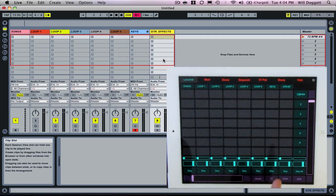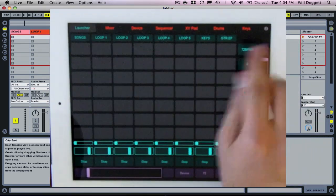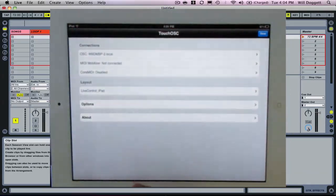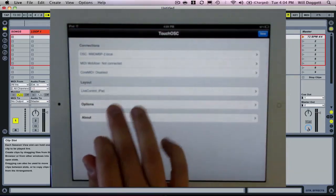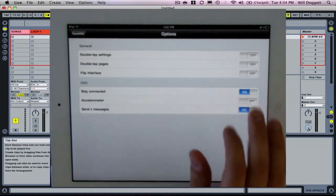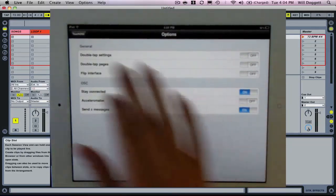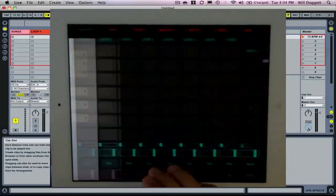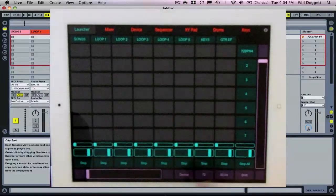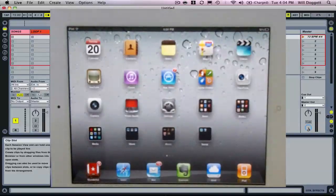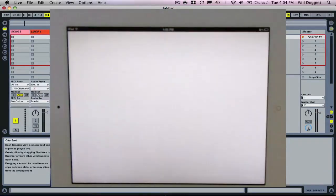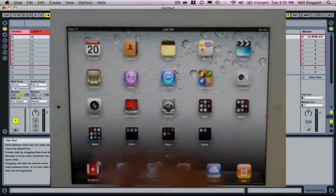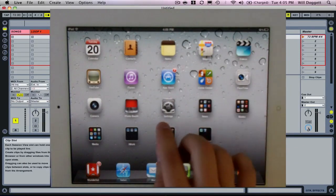Now one step that I want to show you that's really useful for me is if we press this I button up here, that's where we go to all our settings. I go to Options and I turn Stay Connected on. I want to make sure that stays when I use TouchOSC and Live Control that it stays connected. Now what that means is I can back out of my iPad. If for some reason I wanted to go to my Wunderlist, I could do some work.